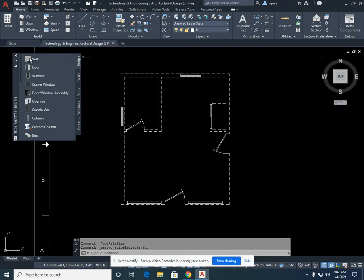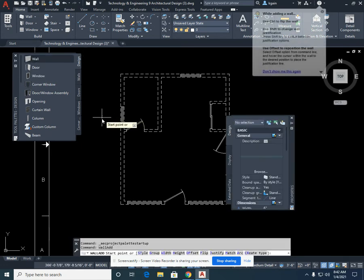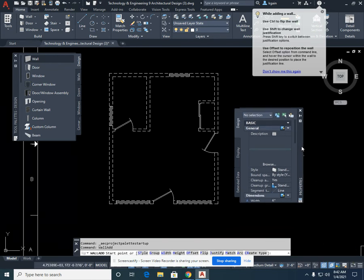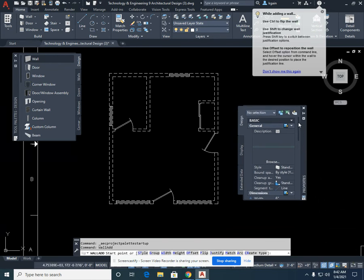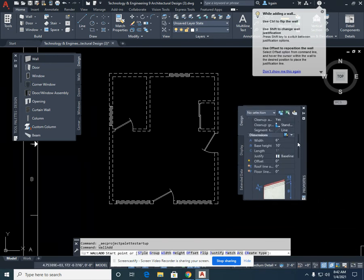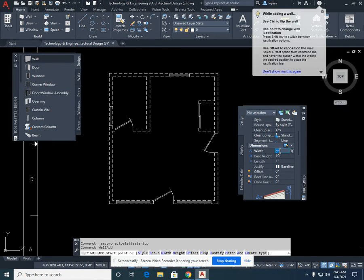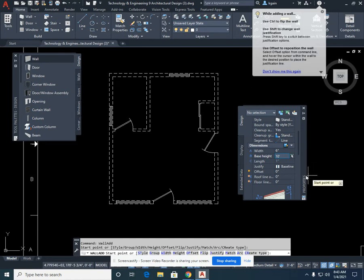If we select Wall with a single left-click, you'll see the properties of the wall pop up. You can scroll down with a left-click and hold to check the width of your walls. If it says 4 inches, change it to 6 inches. Select Enter.